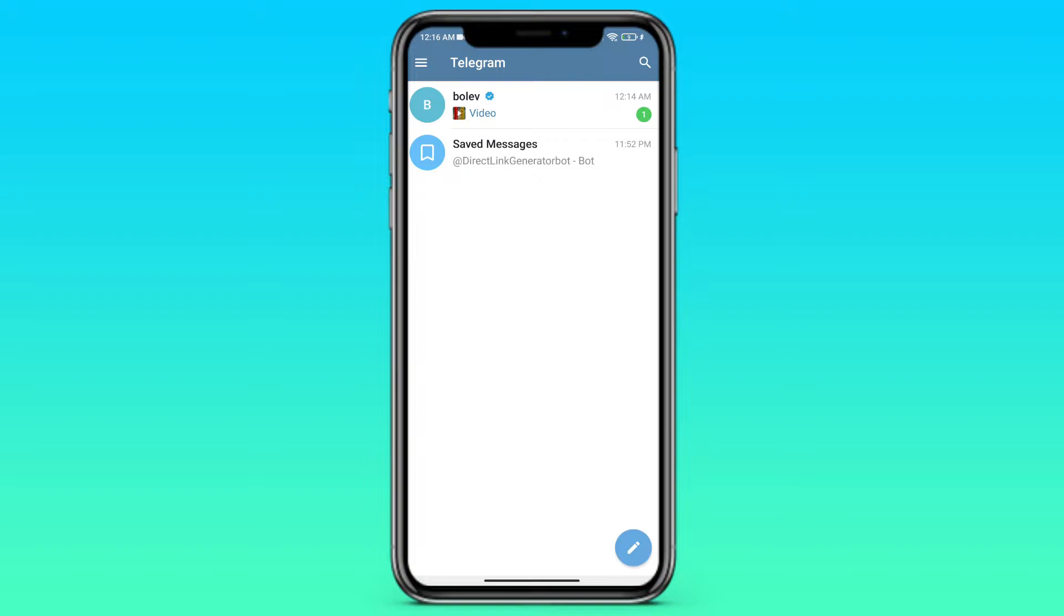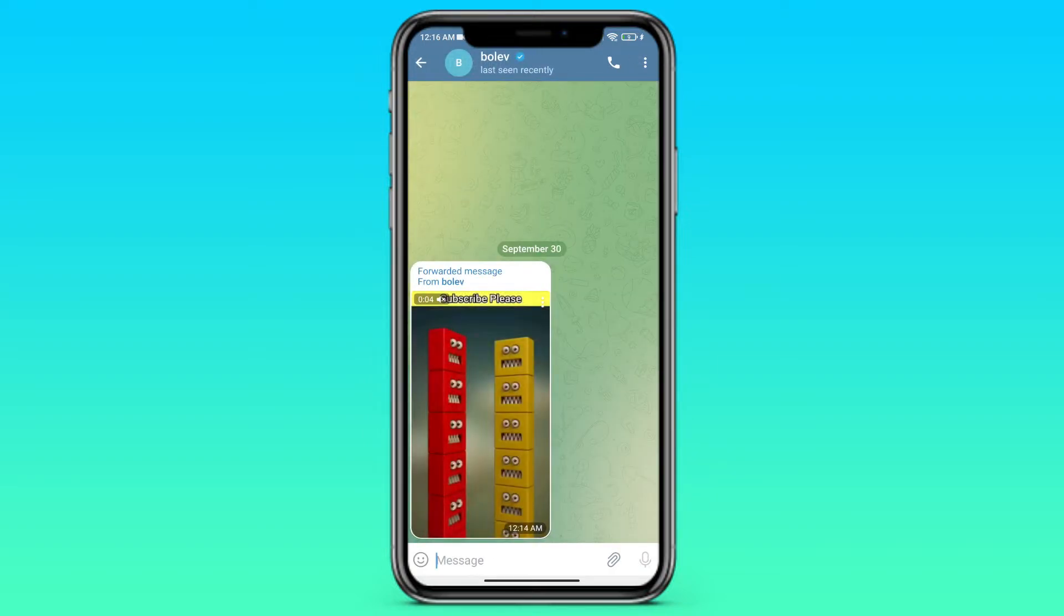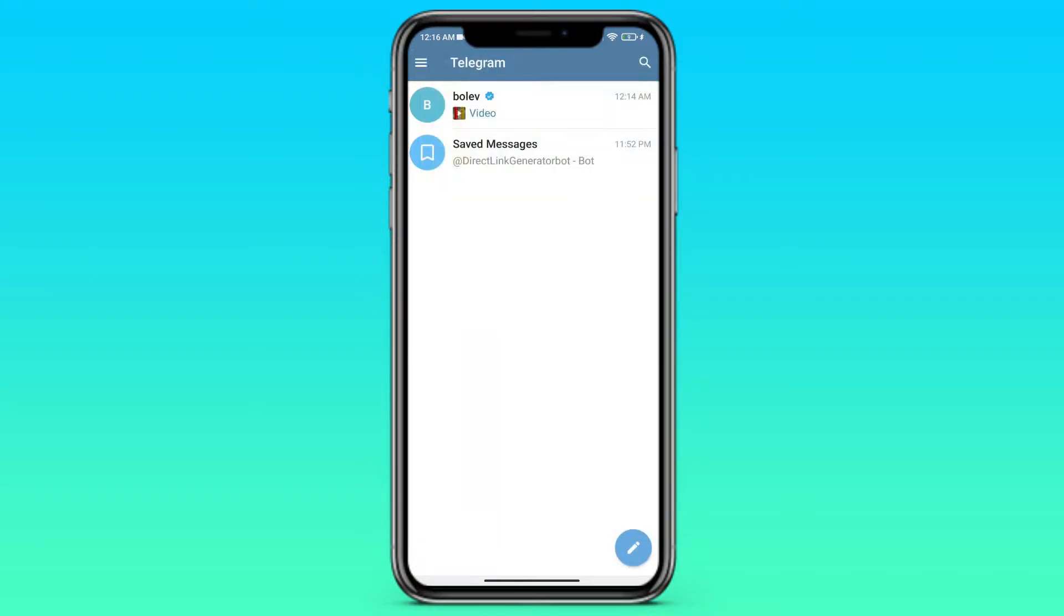At the next step we need to open Telegram. And here we see that someone sent us a video, for example this one. And if you don't want to download it, but just watch, you need to use this bot.